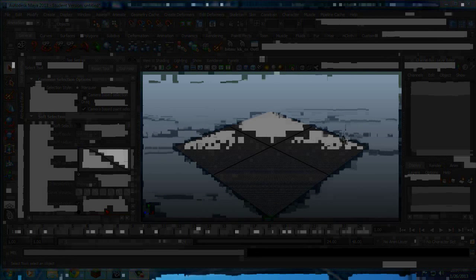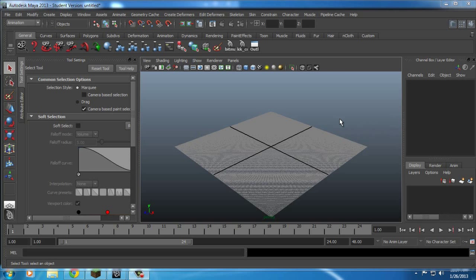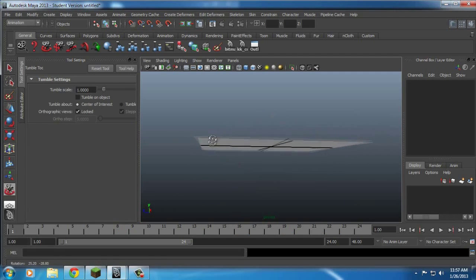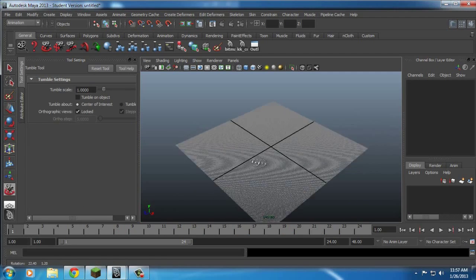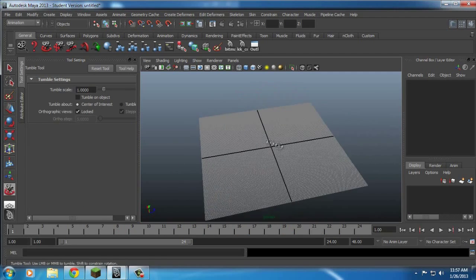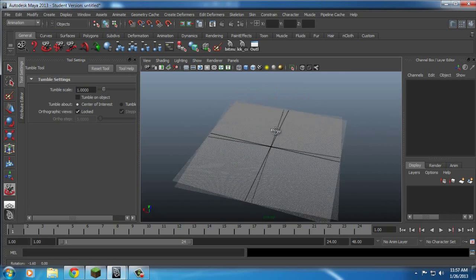Hey guys, Kilko here and welcome to my first Minecraft Maya tutorial. In this tutorial I'm going to teach you how to import a Minecraft world into Maya and to correct the glass and make it transparent.